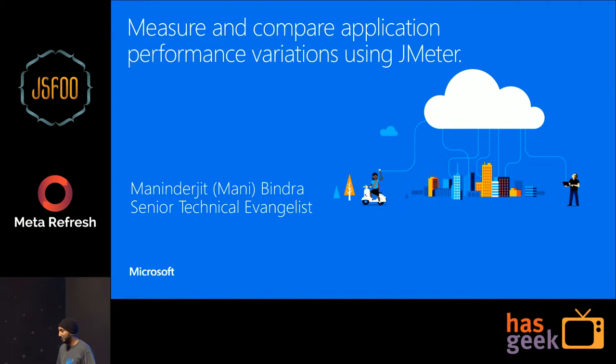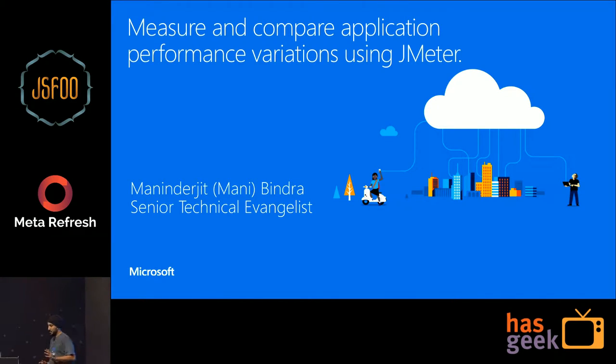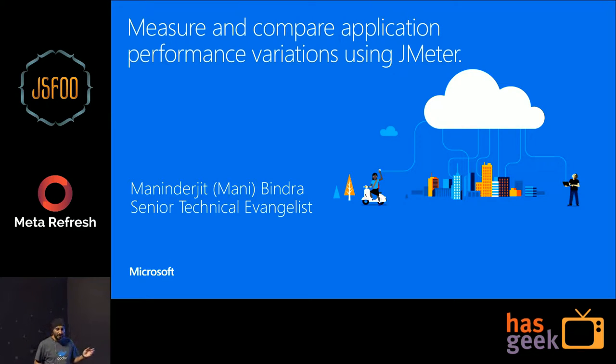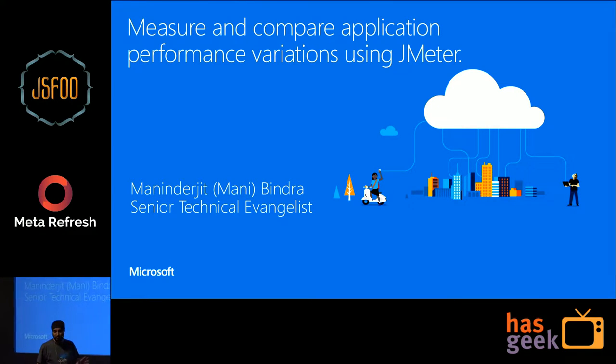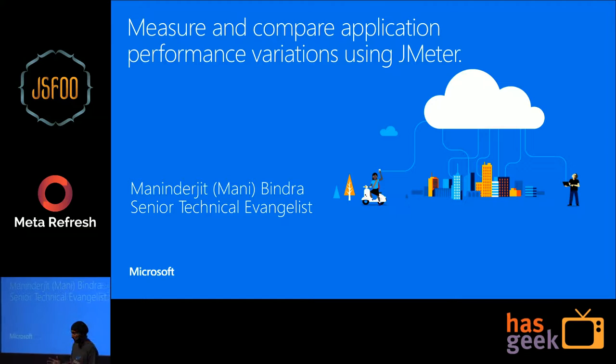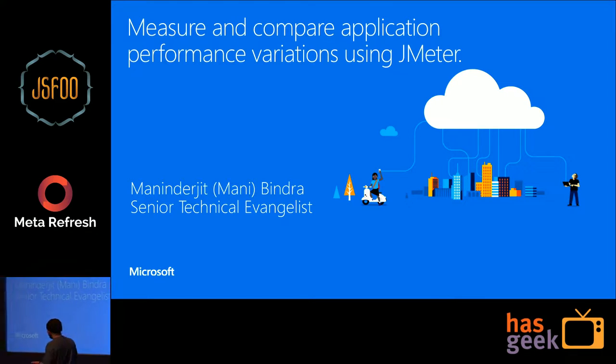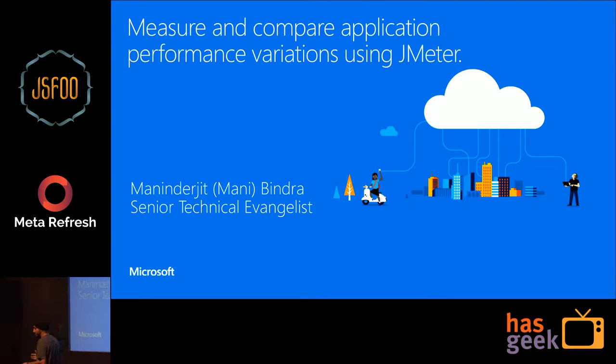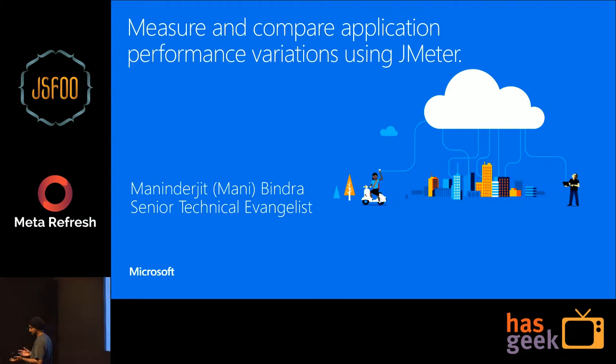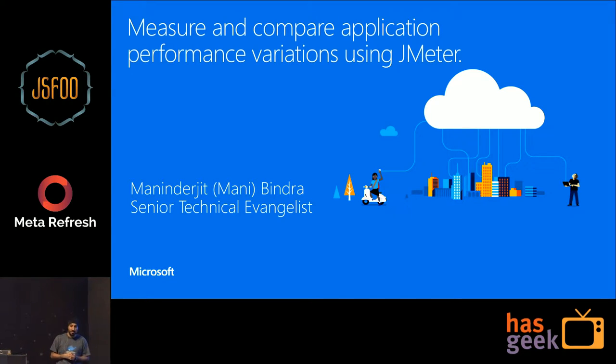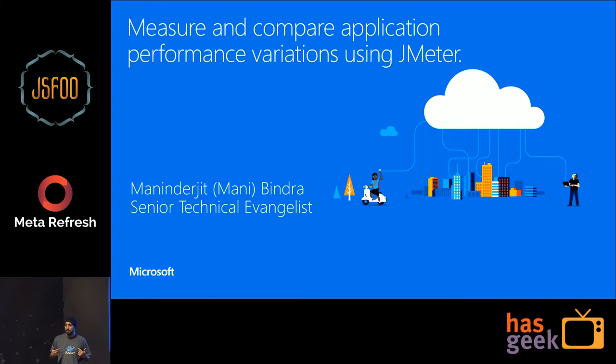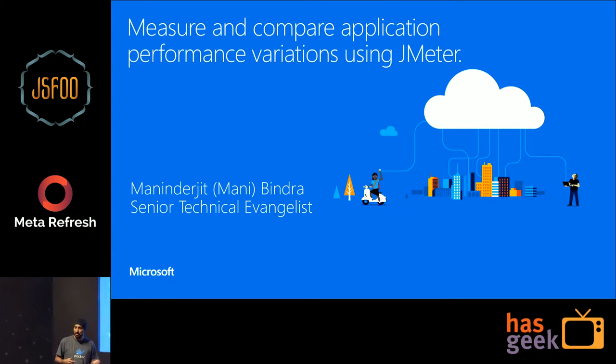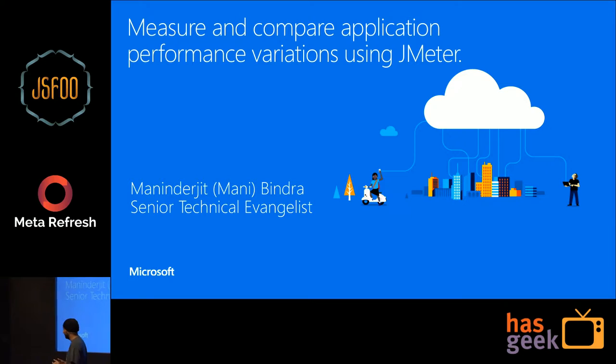I'm Arjeet Bindra, Mani for short. I'm a senior technical evangelist with Microsoft. A bit about myself - I've been developing applications for more than 16 years now. And as part of my job, I work with startups and customers, help them build scalable applications on the cloud. In case you're wondering about the t-shirt, I'm also the Docker community mentor for the Mumbai Docker user group.